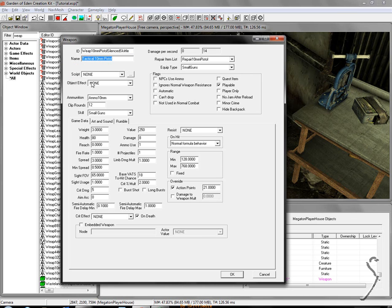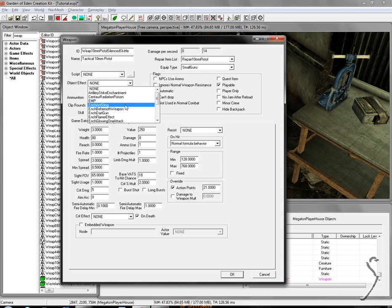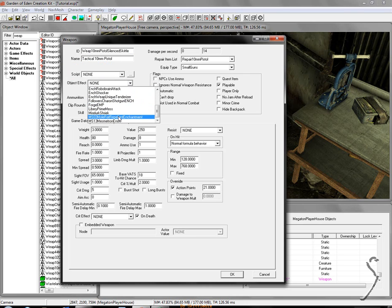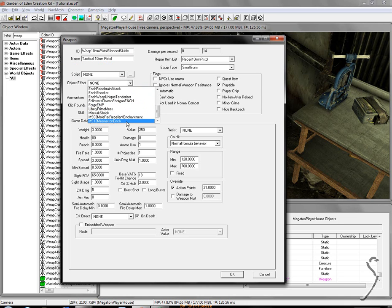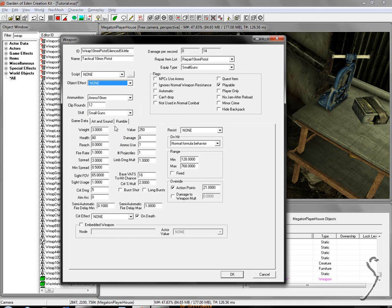You'll see script and object effect. Those here you don't really need to work with at all. You can change this for, say, a baseball bat. You can put on MSO3 mole rat repellent enchantment. What this will do is turn basically the baseball bat into Moira's repellent stick. I'm not going to work with that at all. I don't use it. I'm not familiar with it.